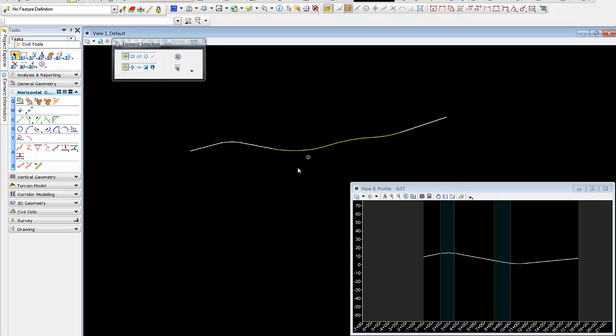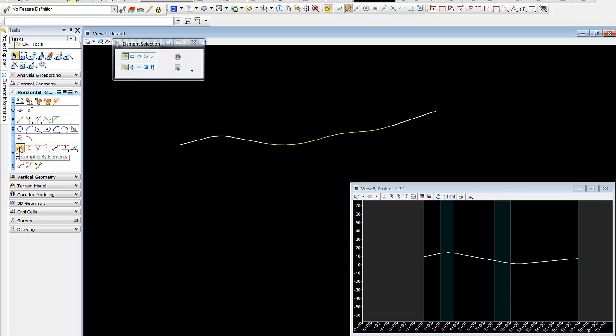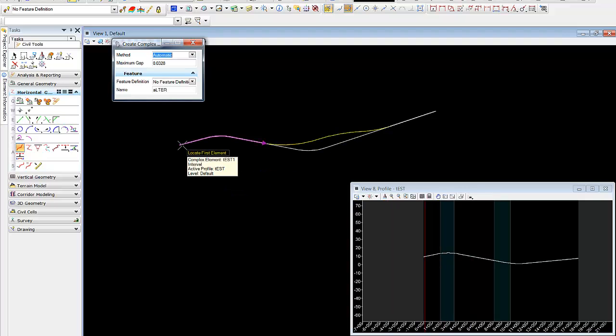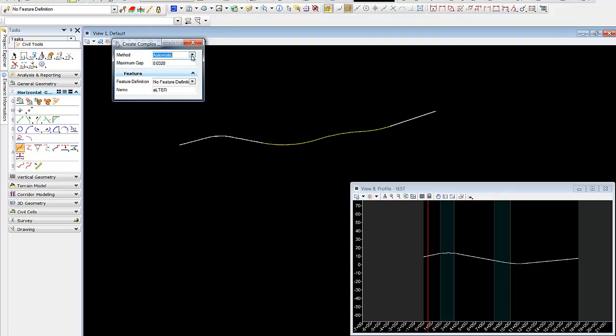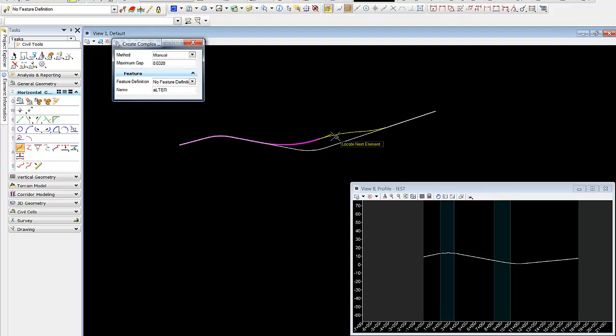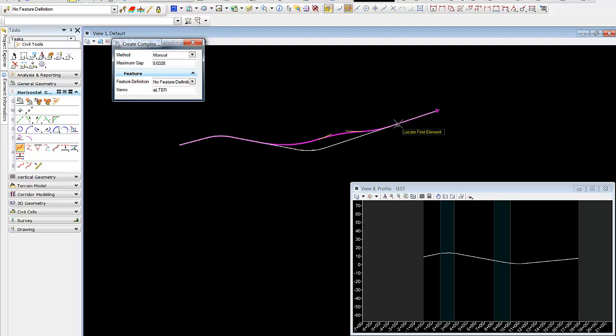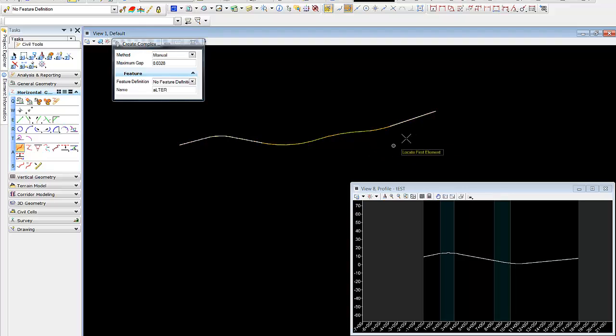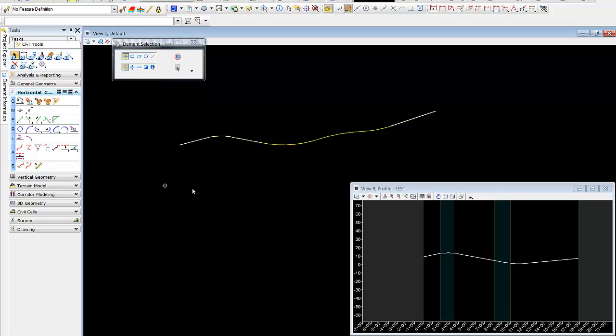Now we'll come in and we'll create a new alignment. This time we'll use complex by element. We'll just call this alternate. We'll use the manual command and we'll grab the geometric components that make up our new alignment along with the pieces that make up the old alignment. So with this in place, we can now highlight our new alignment.